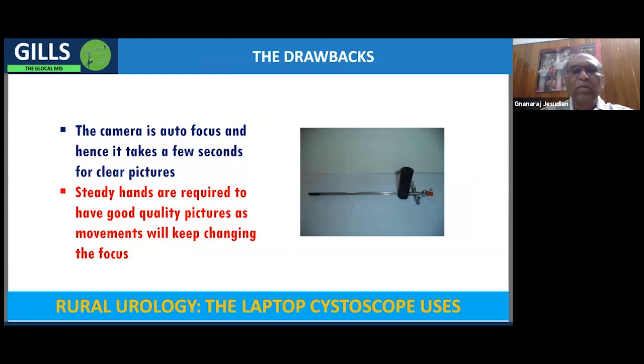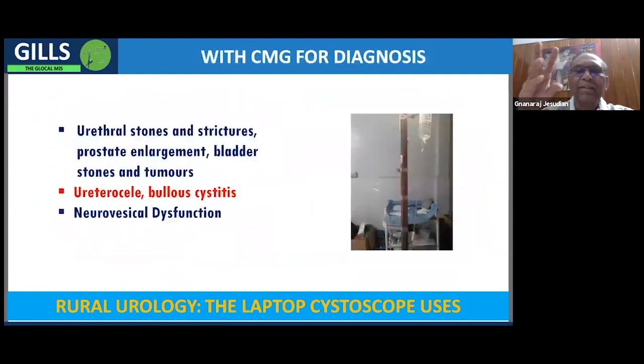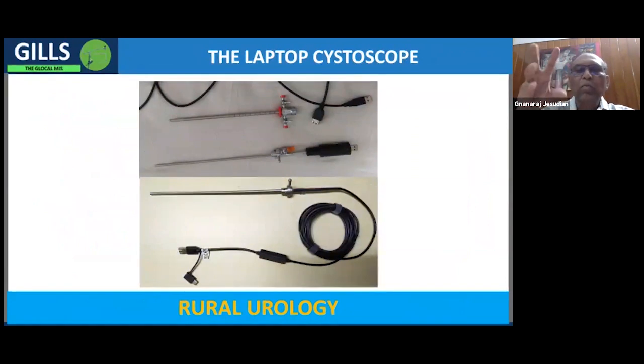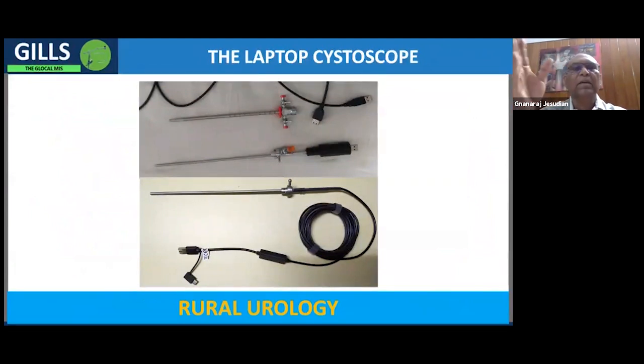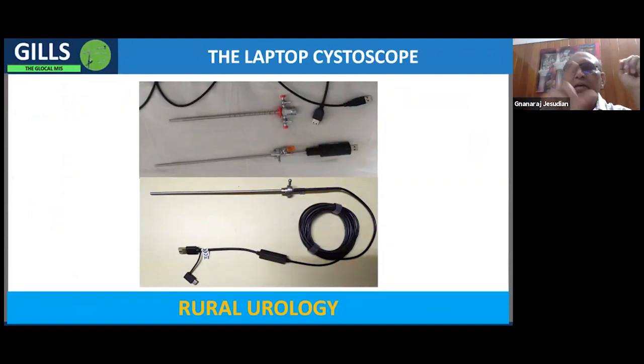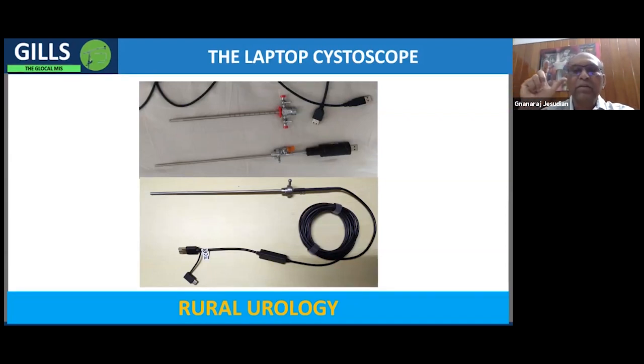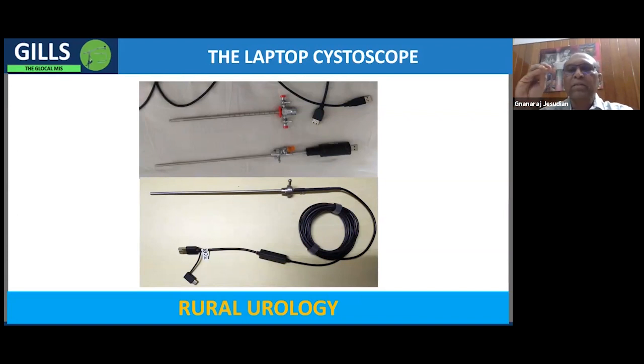This scope, what we are seeing here is the first generation one. The first slide will show the second and third generation scopes that we have made. So what are the disadvantages of these scopes? Here what we have done is we replace the telescope with the endoscopic camera. This dramatically reduces the cost because the telescope is the most expensive part of this entire system.